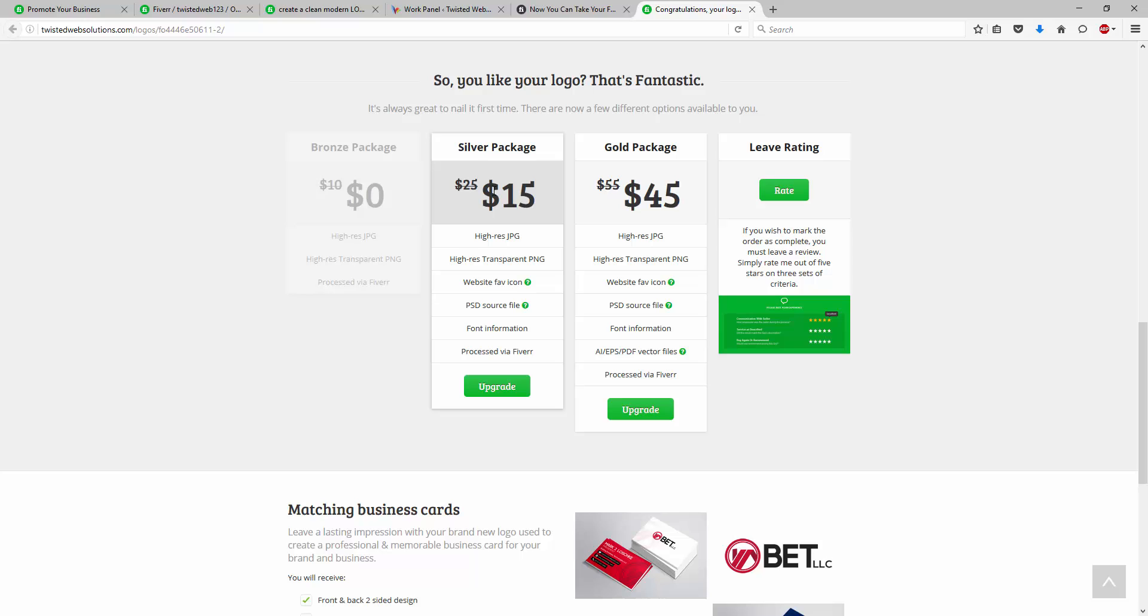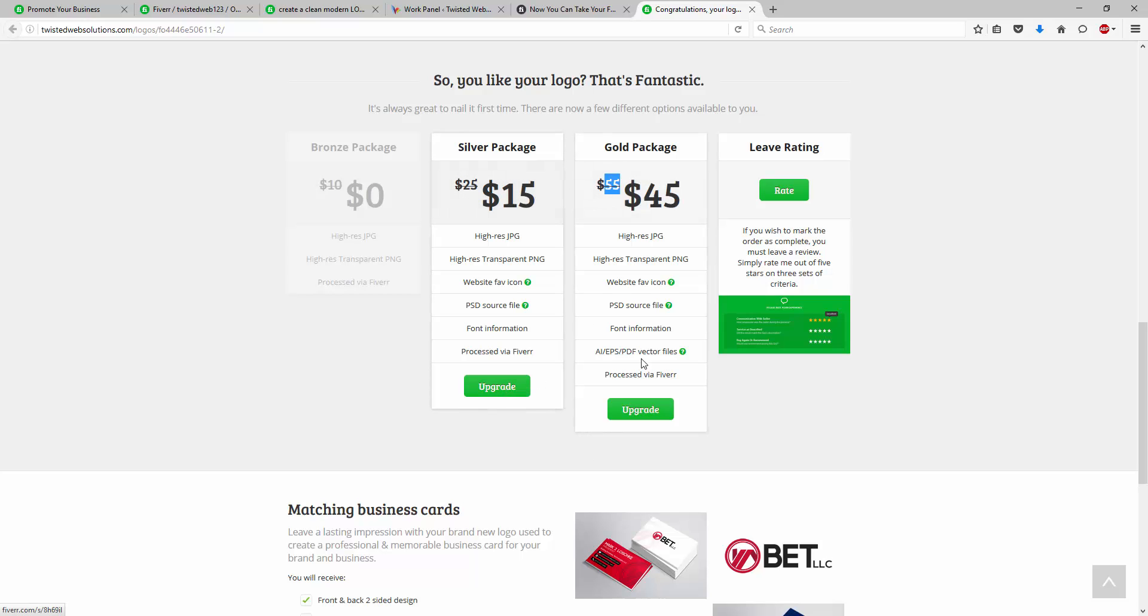it takes us down further and it gives the users the upgrades. So it now prompts them to upgrade to the next level, the silver package or the gold package, taking into account their original order amounts. The same way, rather than being 55 before, it's now only 45. These buttons here are then linked into Fiverr anywhere.